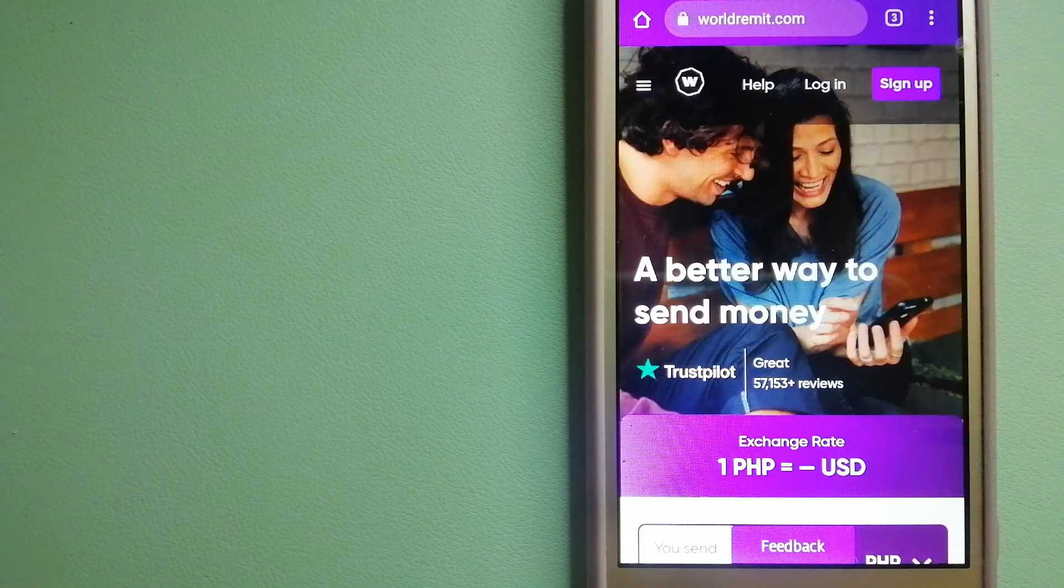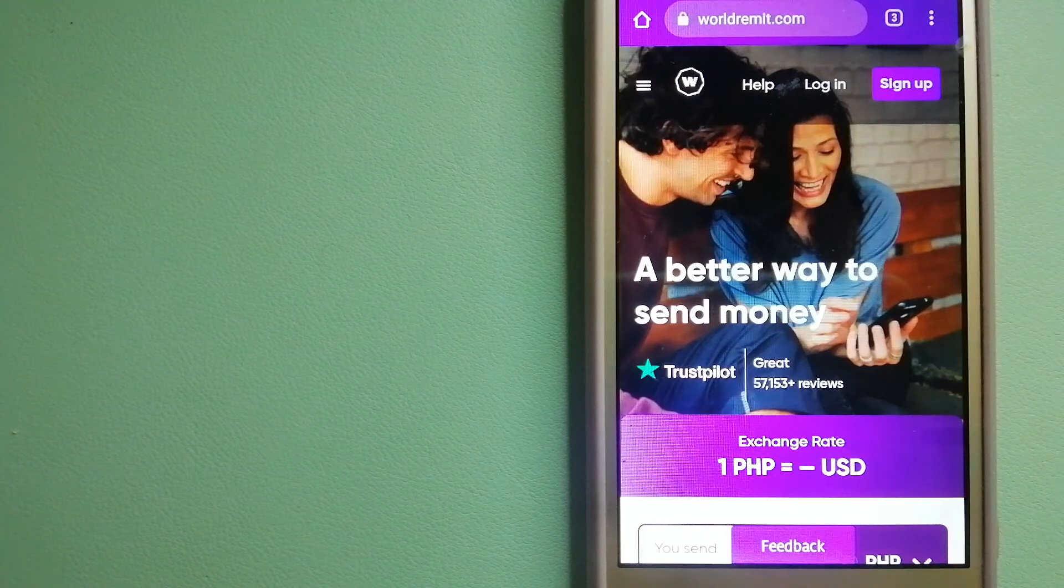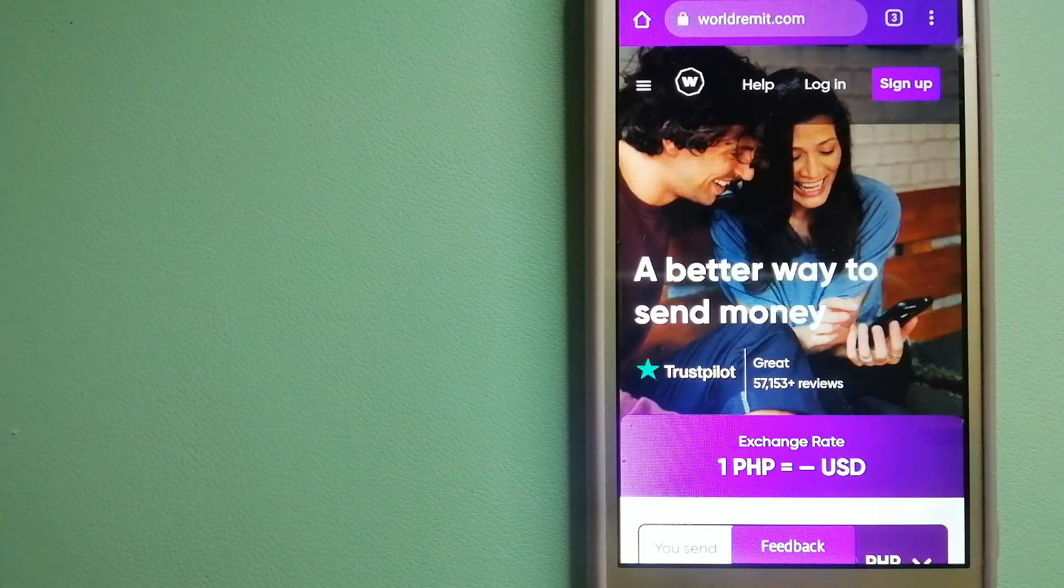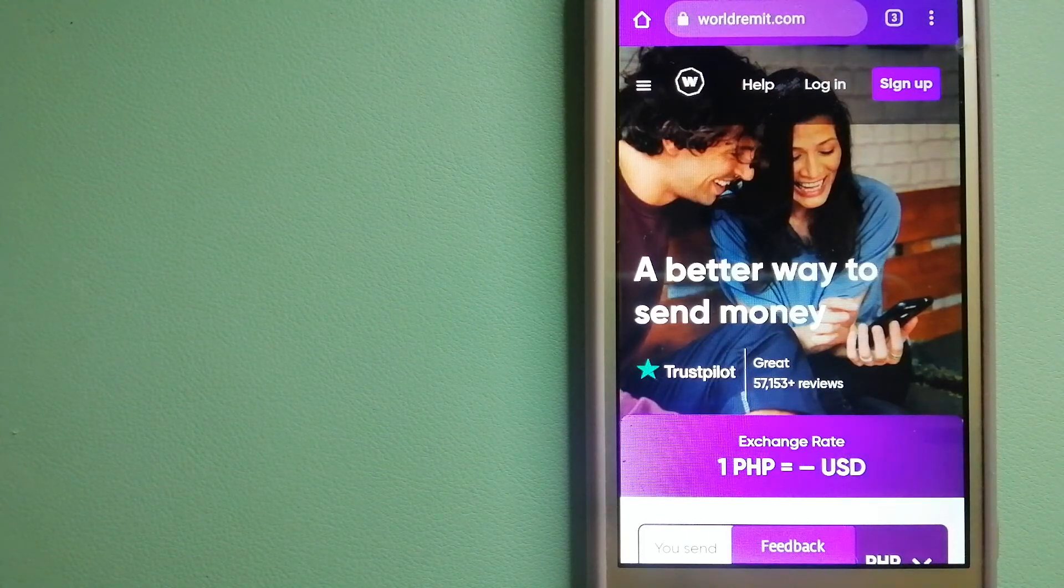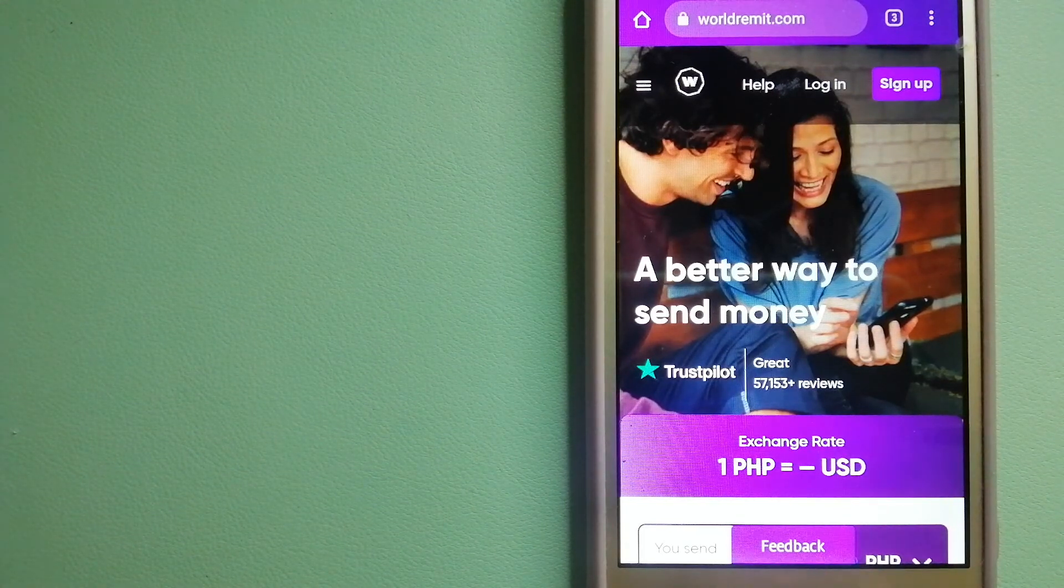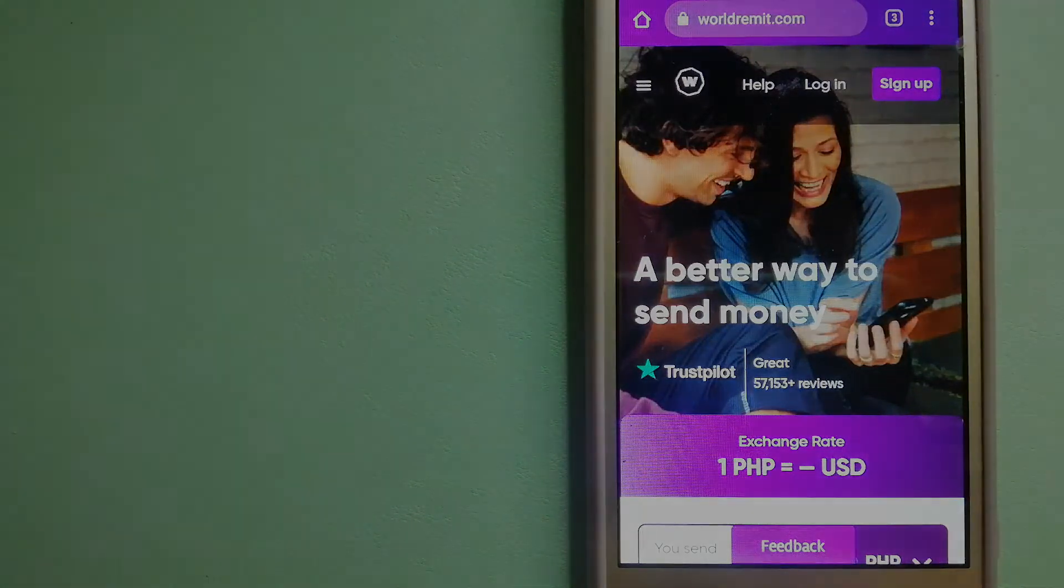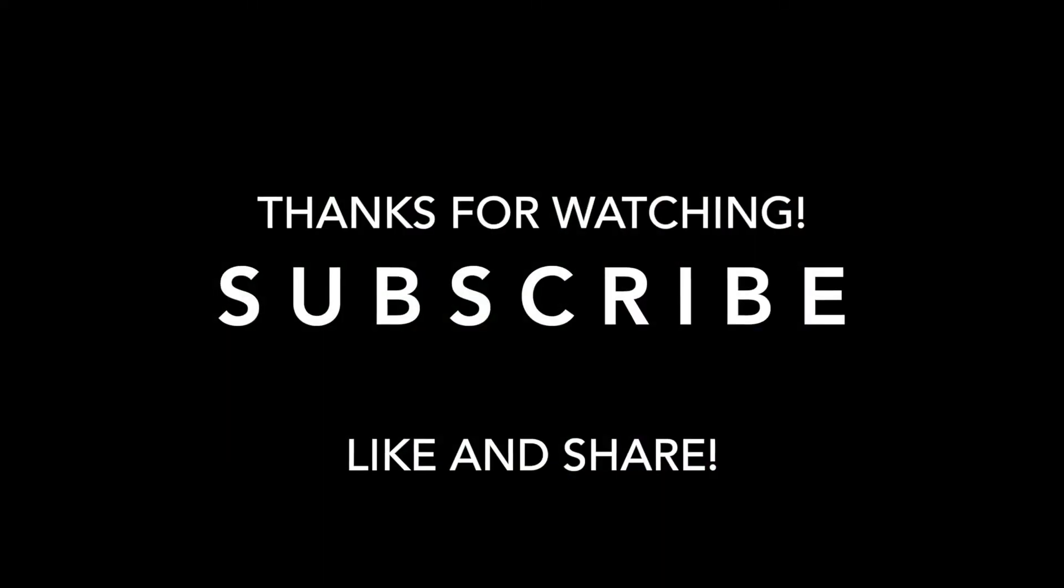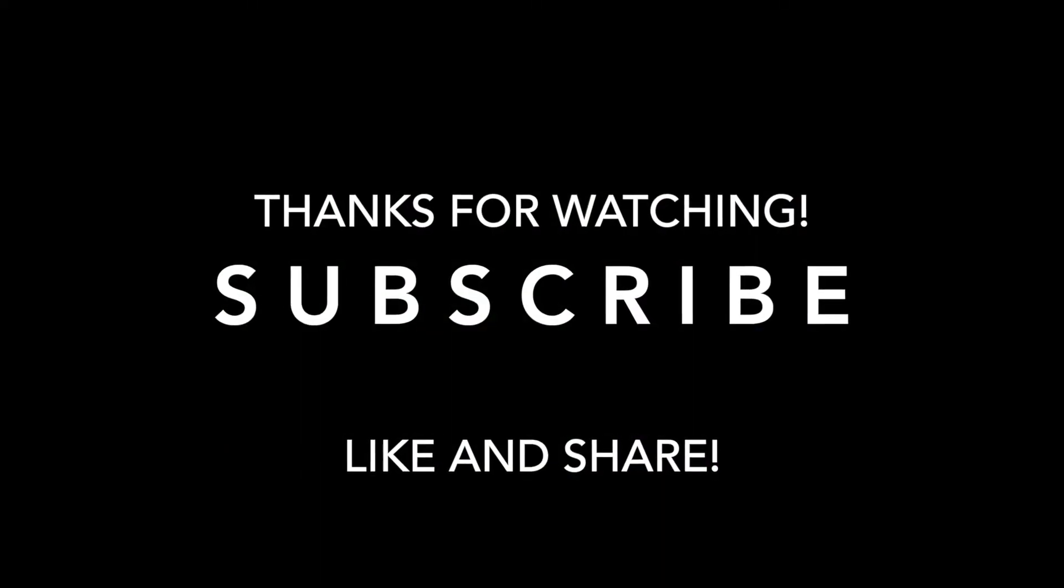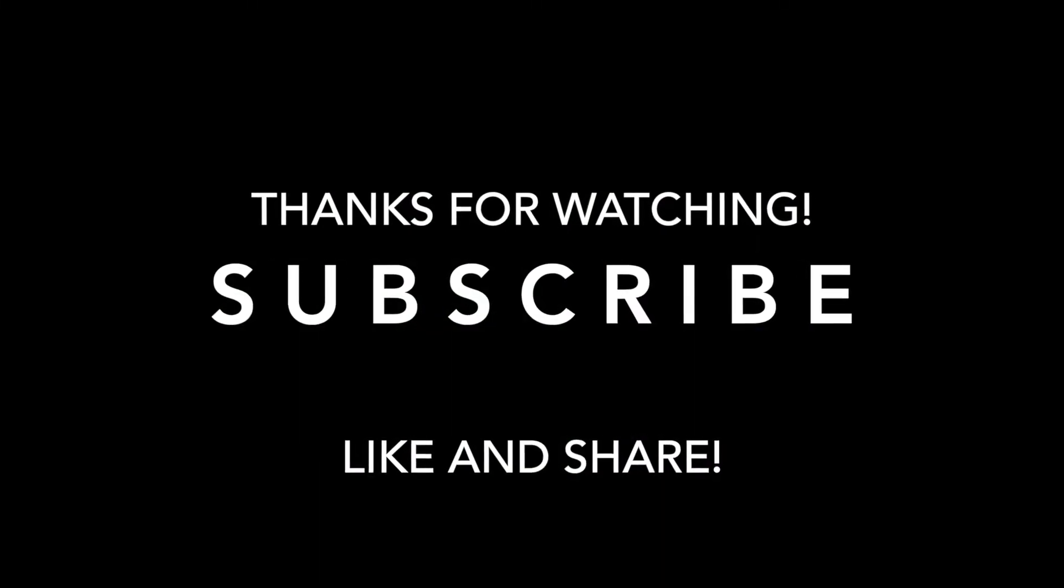If this video is helpful, don't forget to hit the like button and subscribe. Thank you for watching, and I'll see you guys.